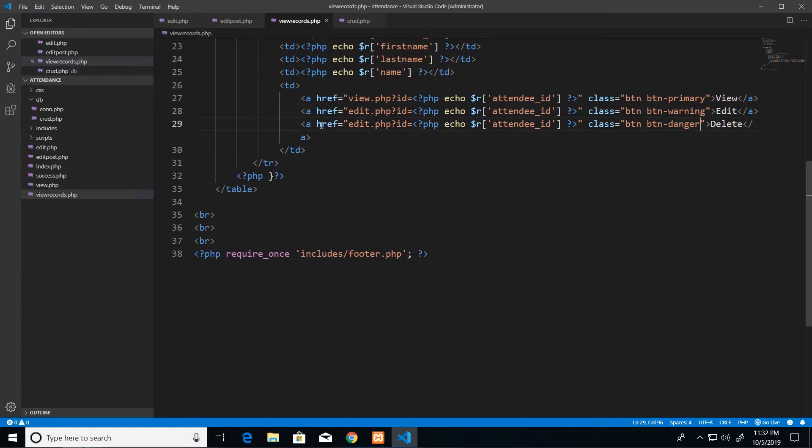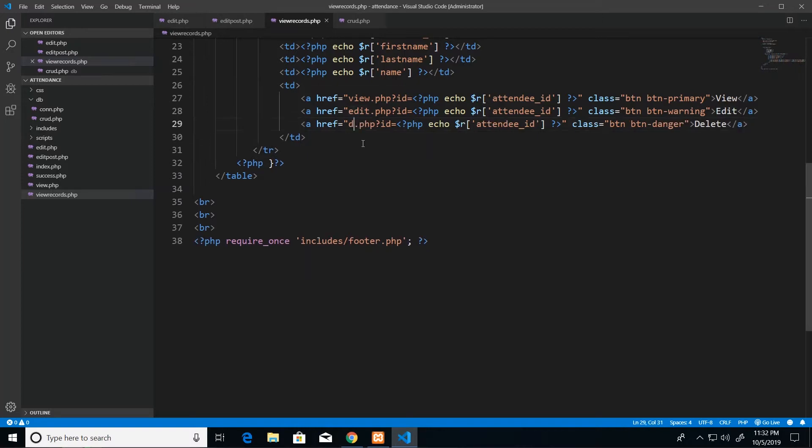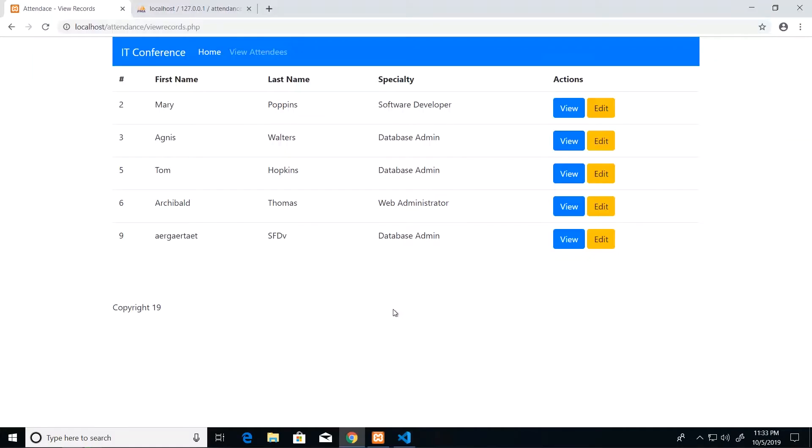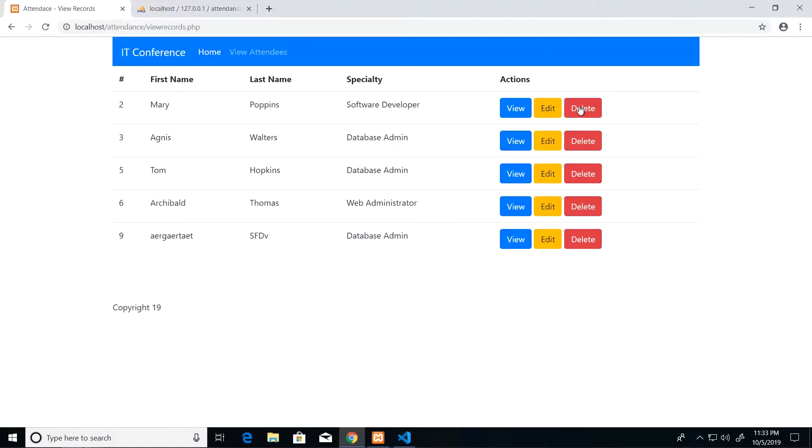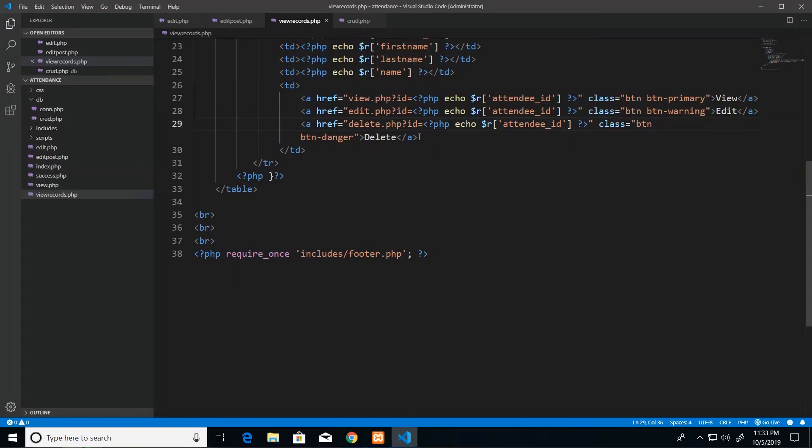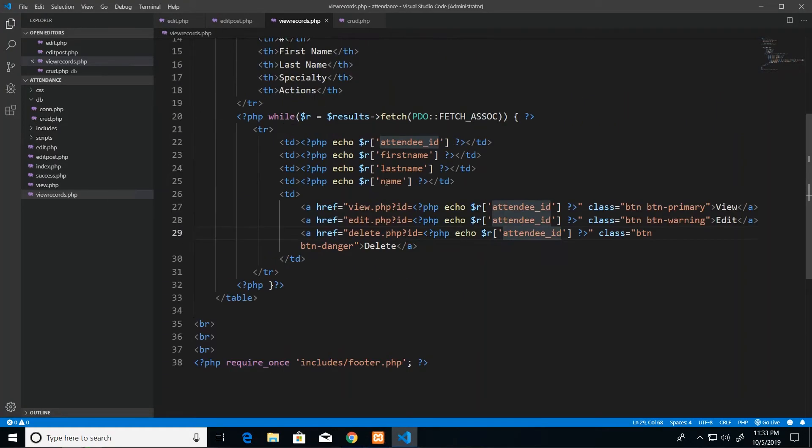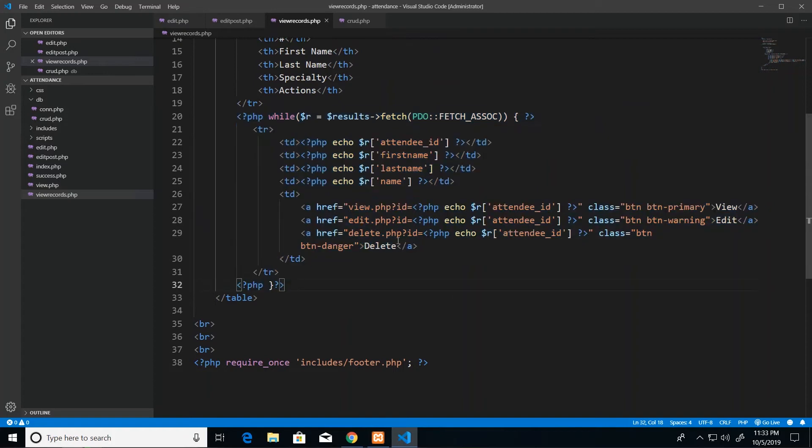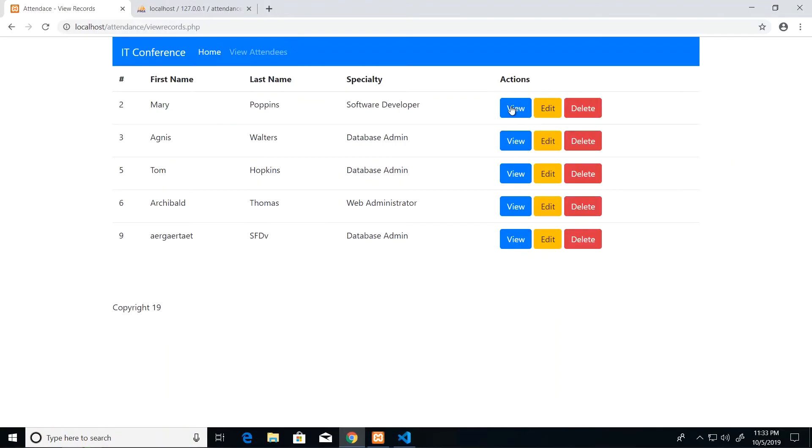And then for my href I will have delete.php. So after making that change and refreshing I now see that I have a red button. Recall that all of them are printing out the attendee ID for that row based on the iteration of that while loop, so each of them would have the same ID value at the end. The only difference is that they're navigating to different pages.